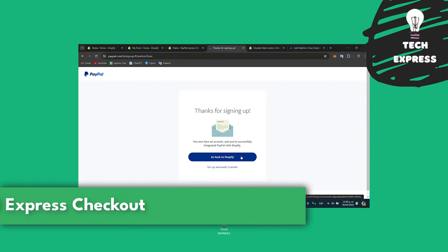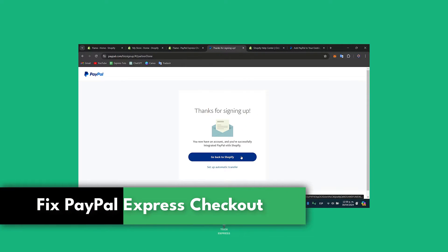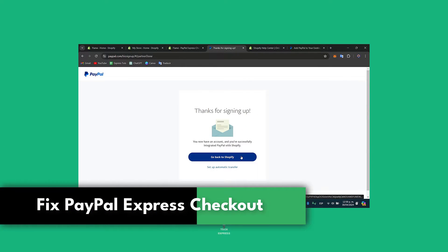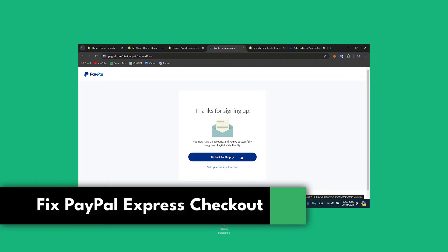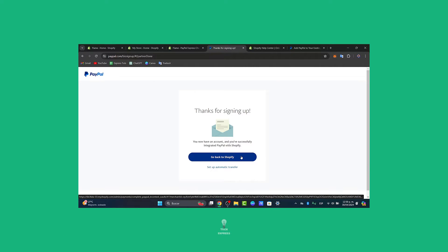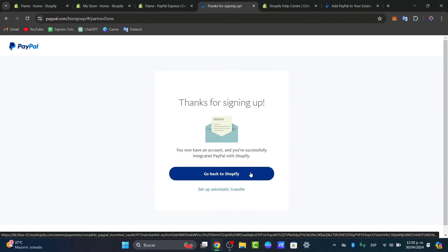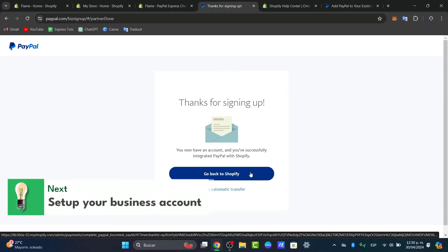How to fix PayPal Express checkout on Shopify not working. Today I'm going to show you how to tackle this common issue that many of you face, which is PayPal Express checkout not working on your Shopify store.